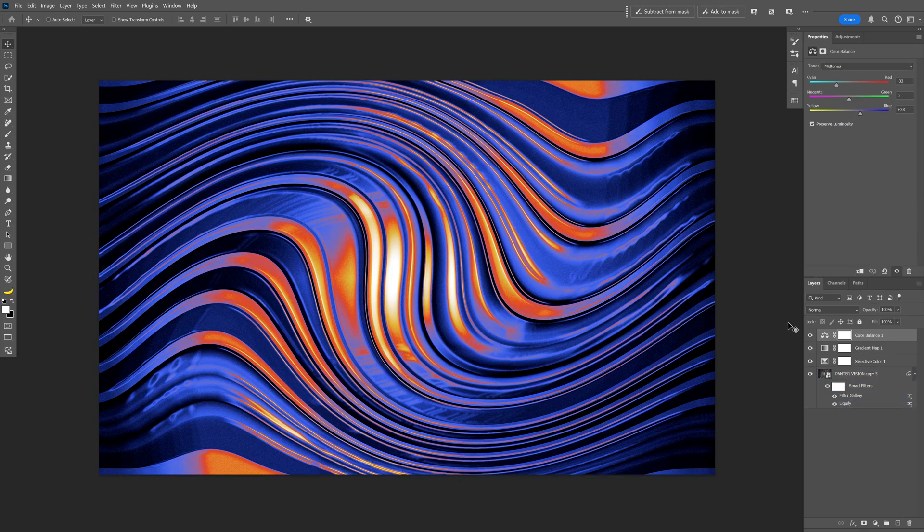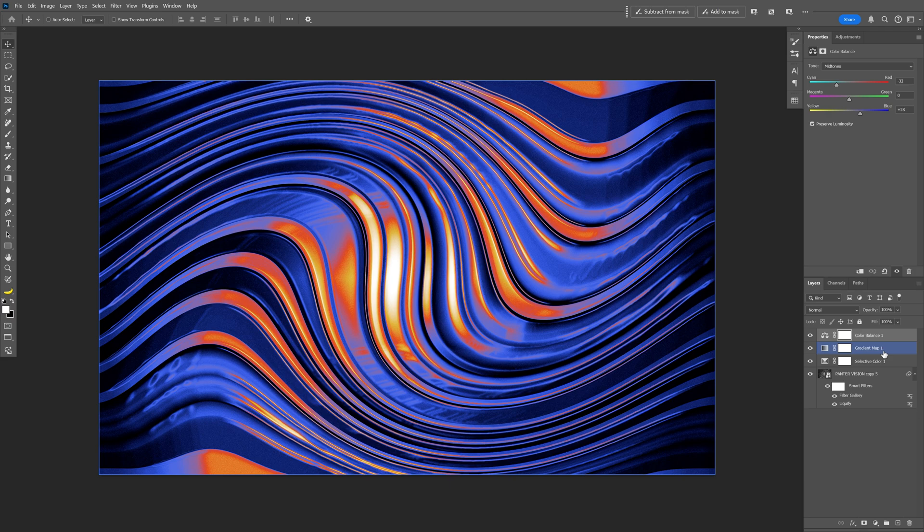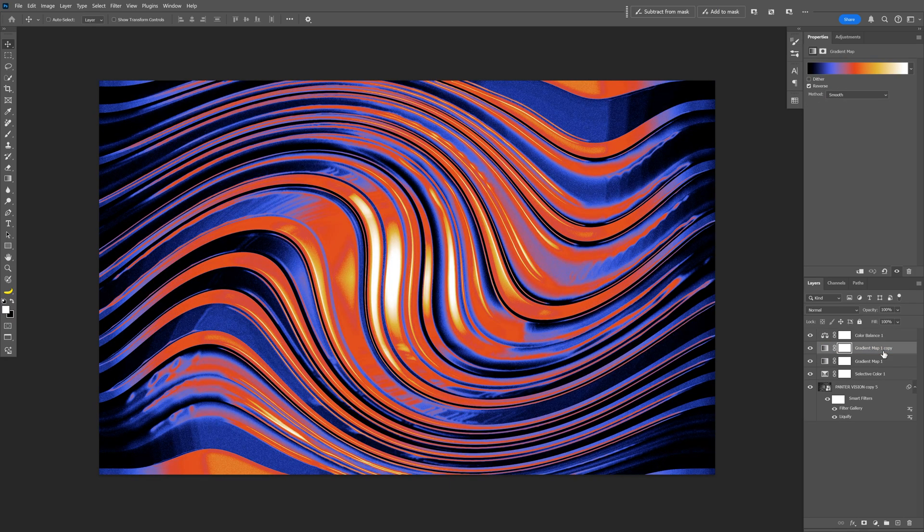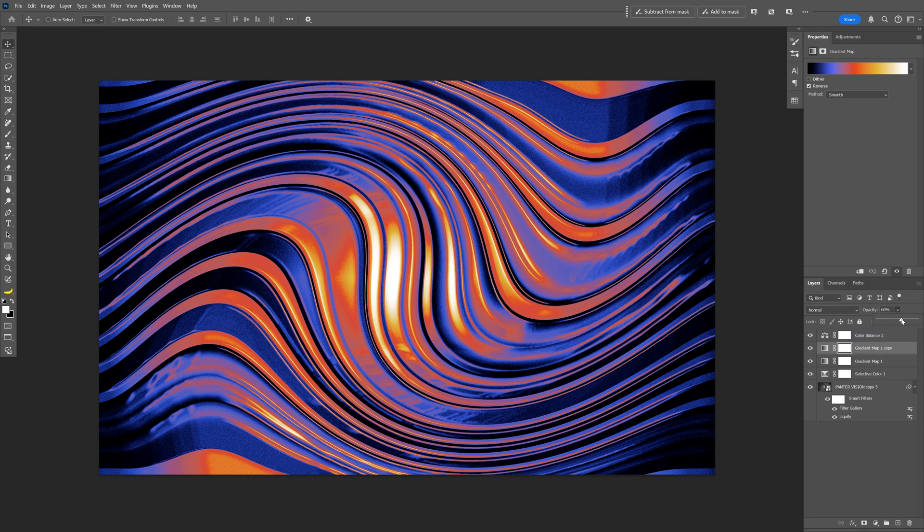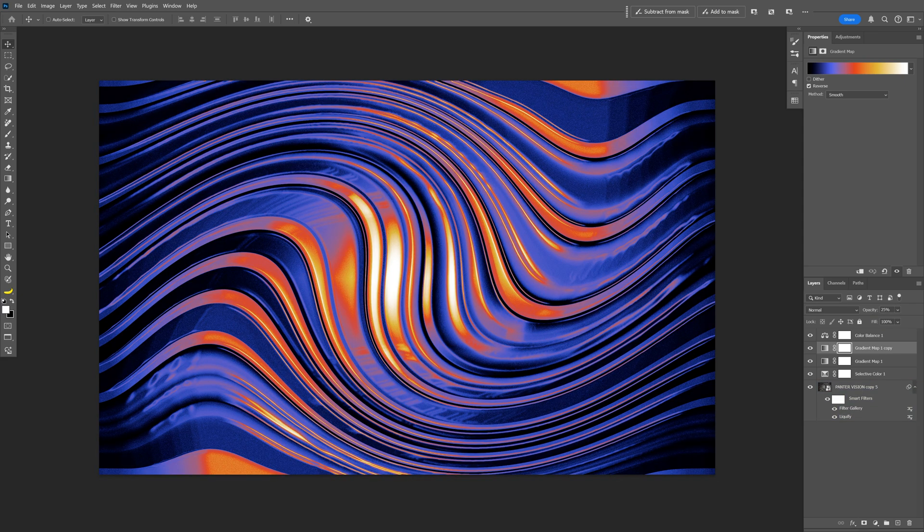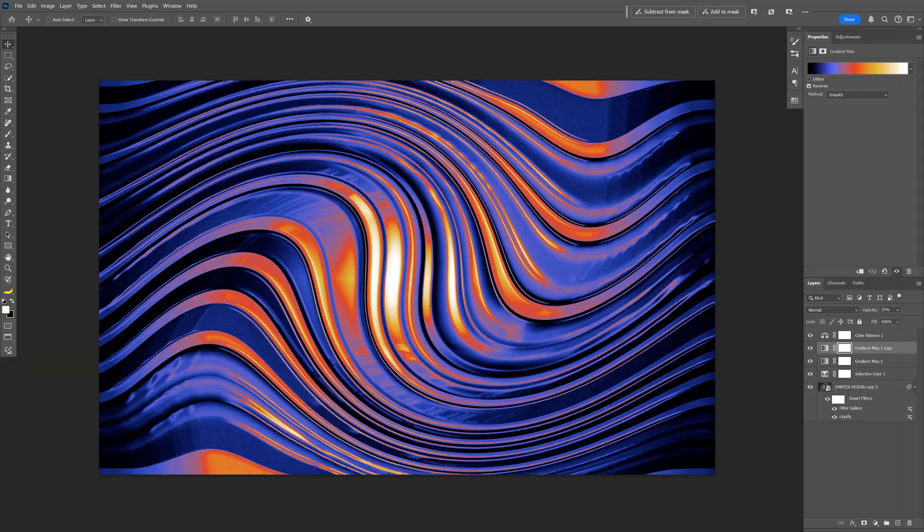If you want to make this more intense, select the gradient map and press Ctrl+J to duplicate. You can also play around with the opacity to make it look more interesting. And that's how I make this liquid chrome here in Photoshop.